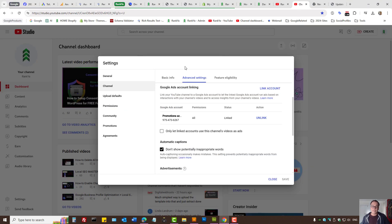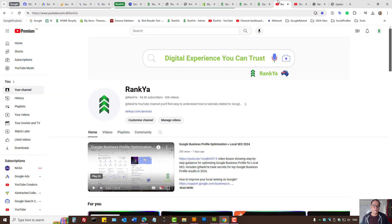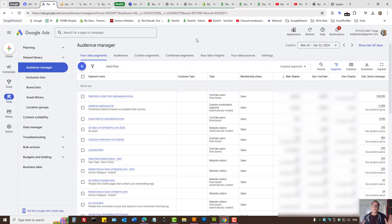You can do that from your settings channel — on the advanced setting you can link your Google Ads account with your YouTube channel. RankYa YouTube channel actually has a video tutorial for that. So now let's go into our Google Ads account.